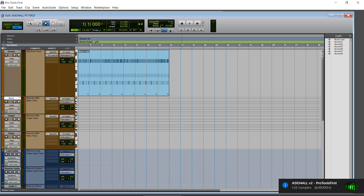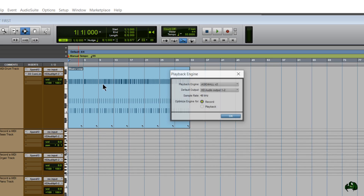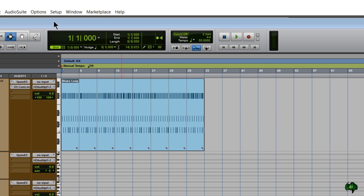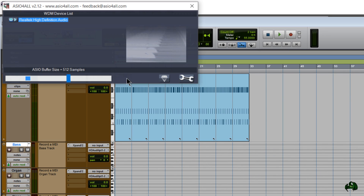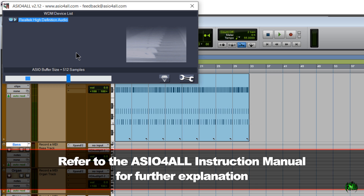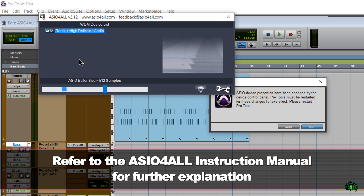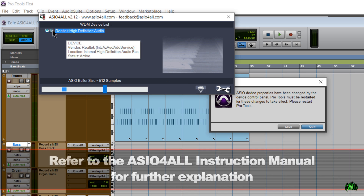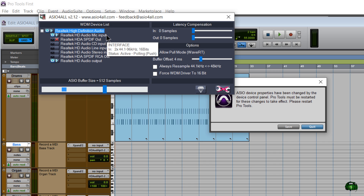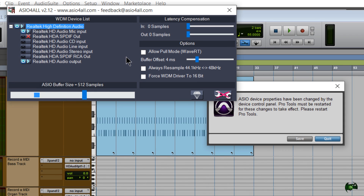We'll open our session now. Coming back to Setup, go to Playback Engine to confirm we are using ASIO for All. We can also go to Setup > Hardware, which will open up the ASIO for All control panel. Here we can see exactly where things are routed — in my case it's my Realtek High Definition Audio device. You can click the wrench icon and the plus button to see exactly what you have — HD audio output looks right.